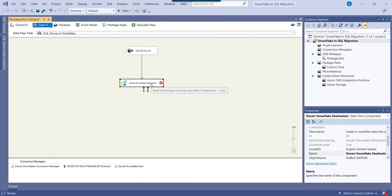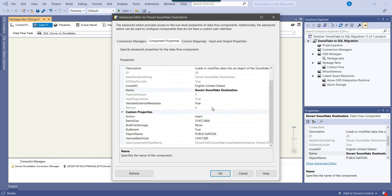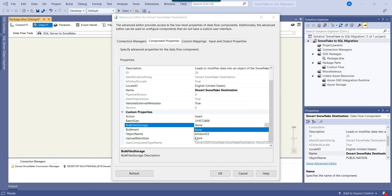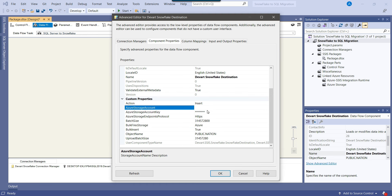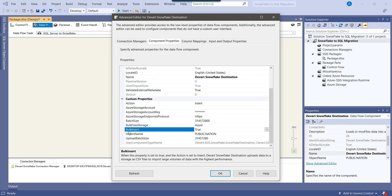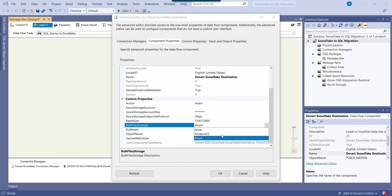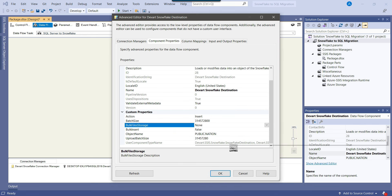However, you get an error saying the bulk file storage must be specified if Bulk Insert equals true. This means if you are doing bulk insert, you need to specify the bulk file storage option — either Amazon S3 or Azure. If you don't have Azure storage account details, you can disable the bulk insert option. Set Bulk Insert to false, and then from the Bulk File Storage, set it to none. Now this should be fine and I can click OK — the error will be gone.